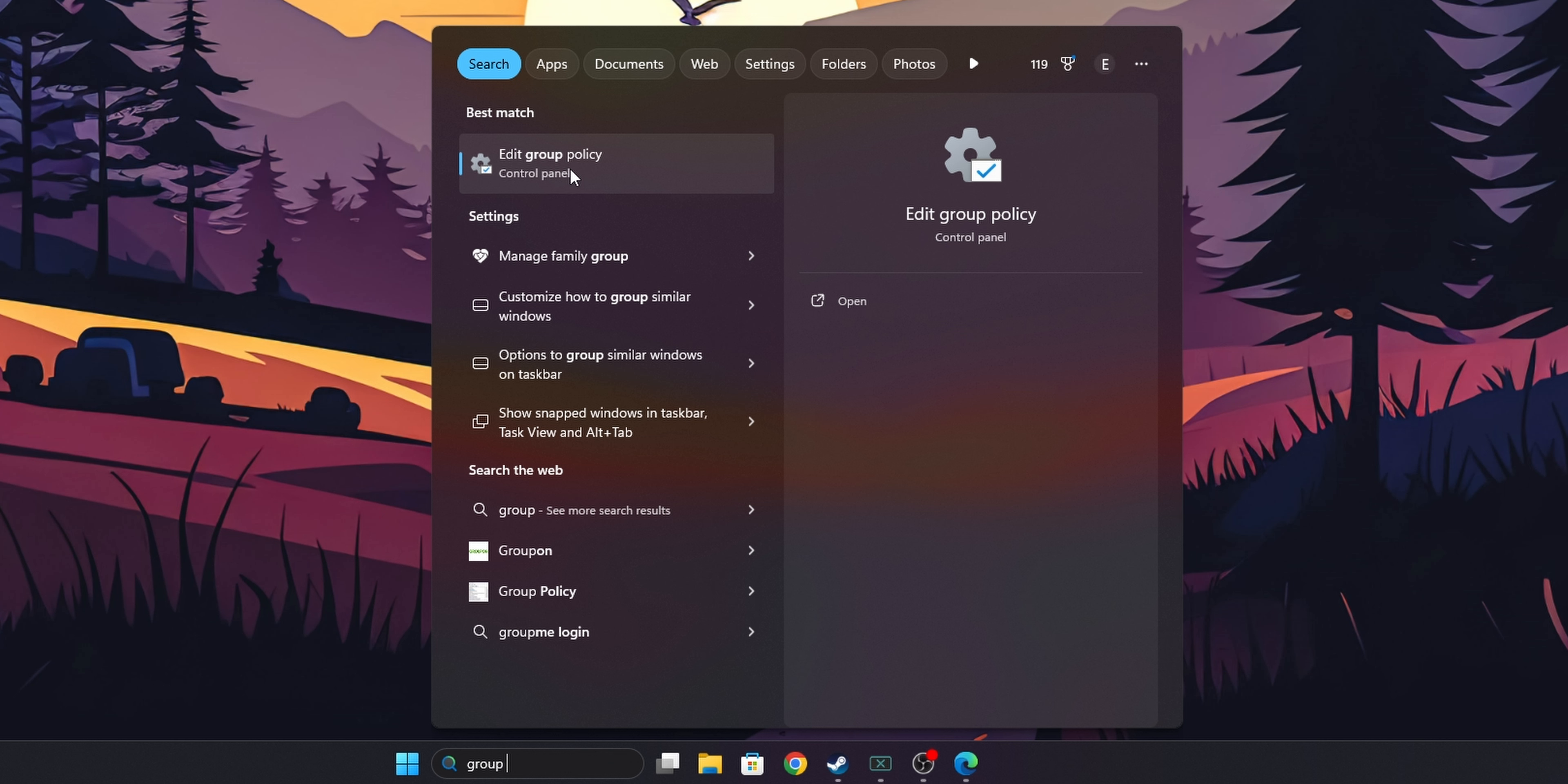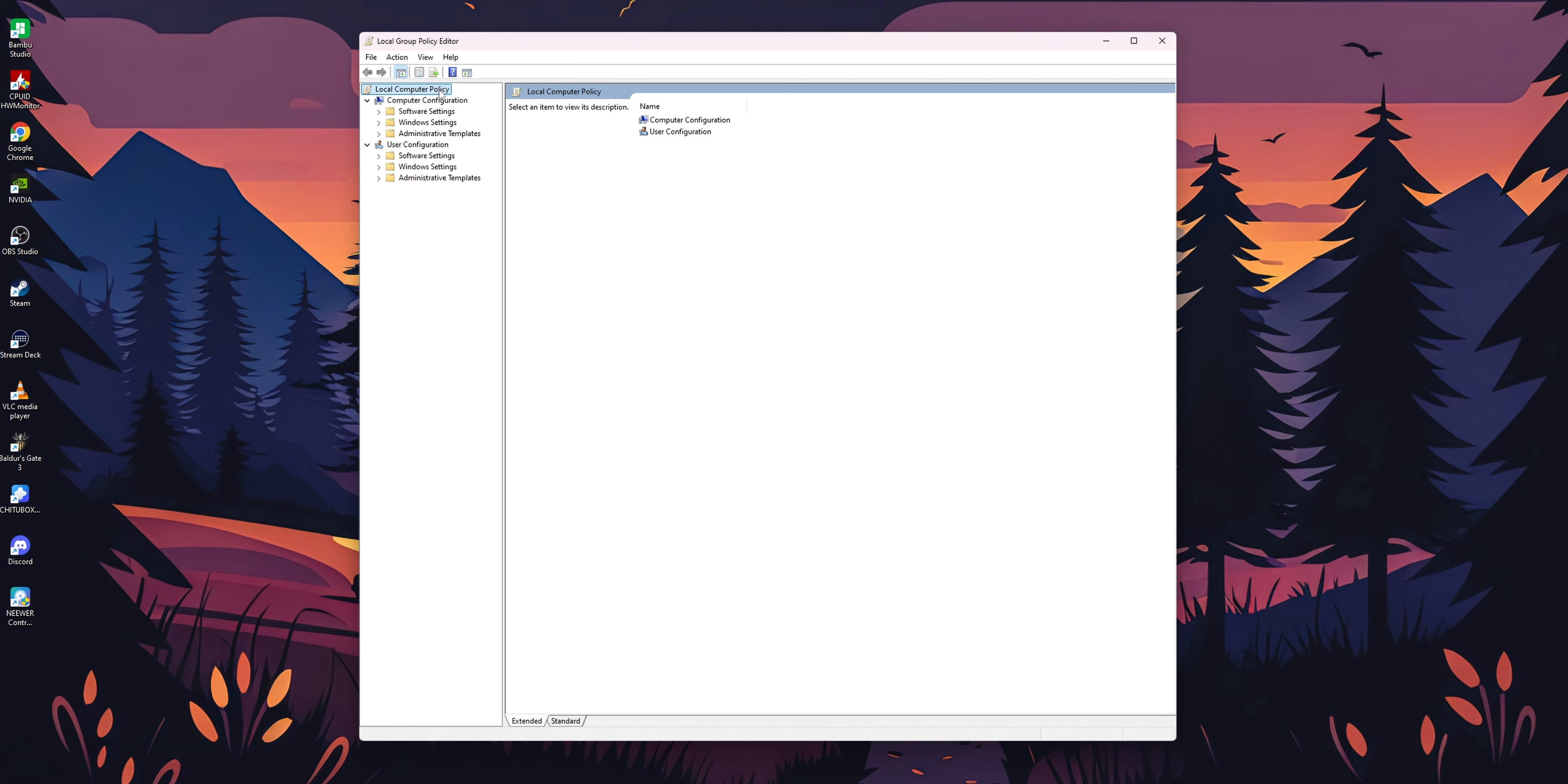You're going to see right here the option of Edit Group Policy. You want to click into it. On the left side you see some options.